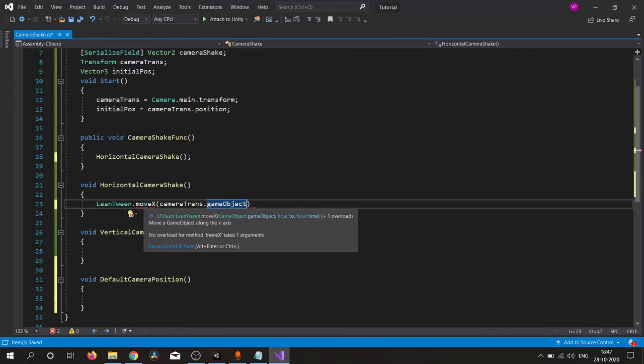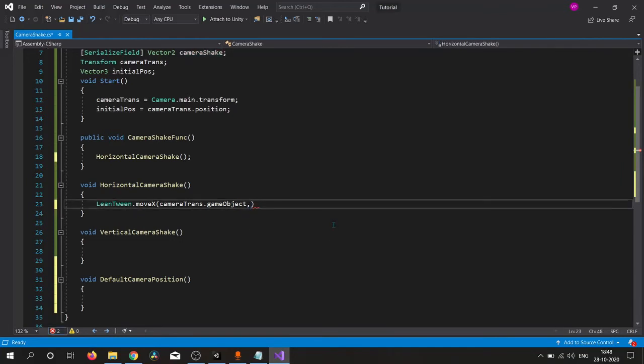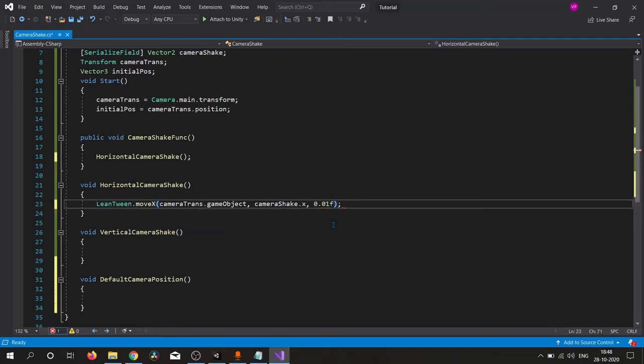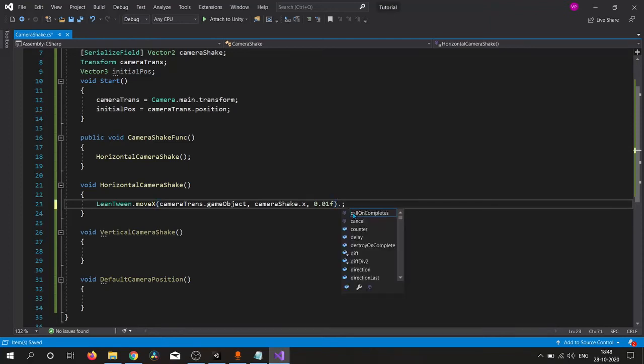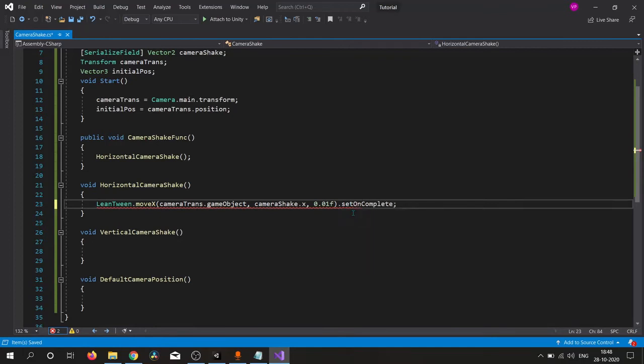We have created this Vector2 variable to move our camera around X axis and we feed very small time so this will happen very fast. Here is the very cool functionality of this function: OnComplete.